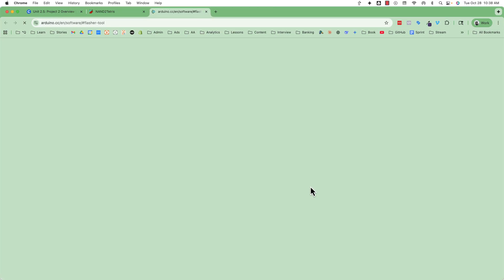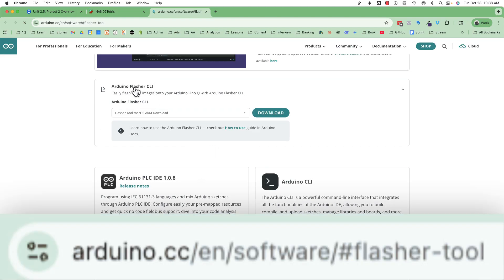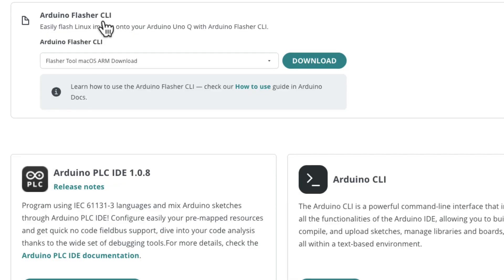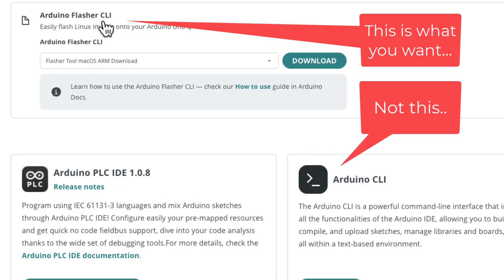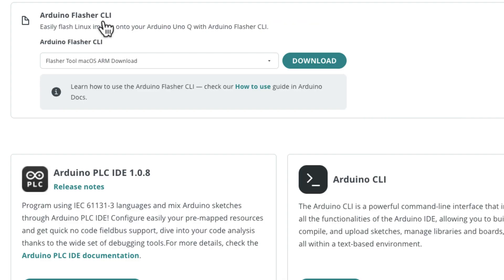I'm going to click 'Get the Flasher Tool' and it's going to take me to a web page on the Arduino website. It says here's the Arduino Flasher CLI — CLI stands for Command Line Interface. That's just a text way to communicate with your computer. Most people use Windows with buttons and all that — that's the GUI, the Graphical User Interface. Computers also have a Command Line Interface where it's just a text box.